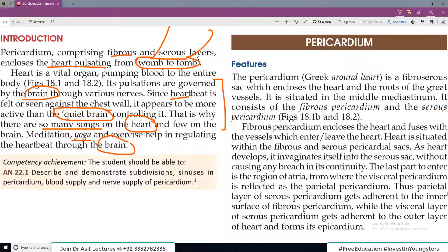Pericardium is the outer covering basically of your heart. آپ کے vital organs usually outer covering سے covered ہوتے ہیں — for example lungs کی pleura ہوتی ہے، parietal pleura اور pulmonary pleura۔ اسی طرح heart کے layer کا نام ہے pericardium. In Greek, it is a fibroserous covering — کیونکہ اس کی outer layer fibrous ہے اور inner layer serous ہے۔